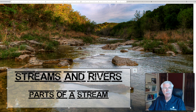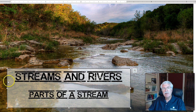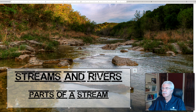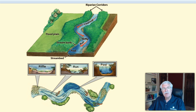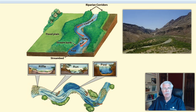Now let's take a look at parts of the stream. When most people think of the stream, they're usually thinking of the stream channel. The channel is the deep part of the stream where water collects to flow downstream. Stream channels always run downhill.